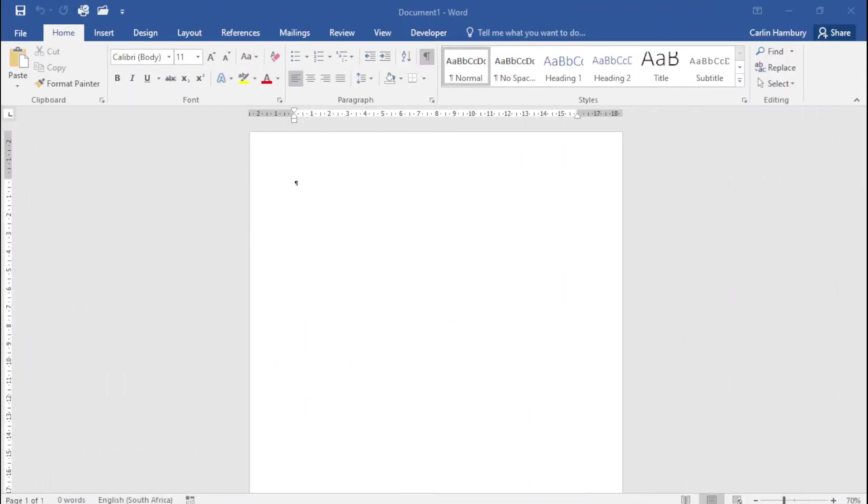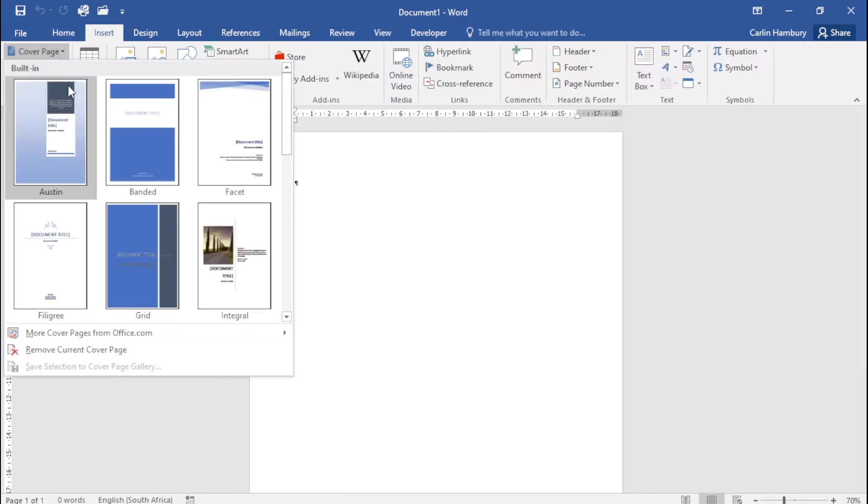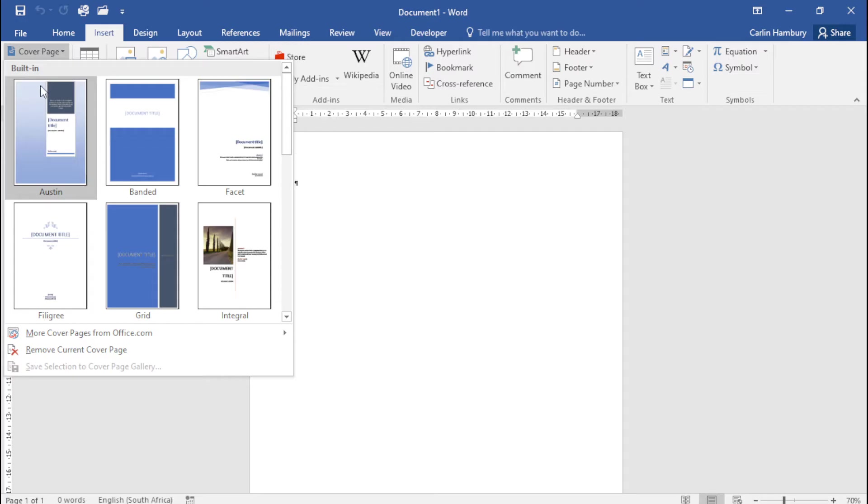When it comes to cover pages, we need to bear a few things in mind. First, to insert a cover page, go to the Insert tab where you can see the Cover Page option with a number of templates that are already built in.